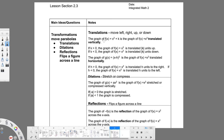The graph of f(x) = x² + k is the graph of f(x) = x² translated vertically, because it's plus k. Vertically just means up or down — plus k means up, minus k means down.